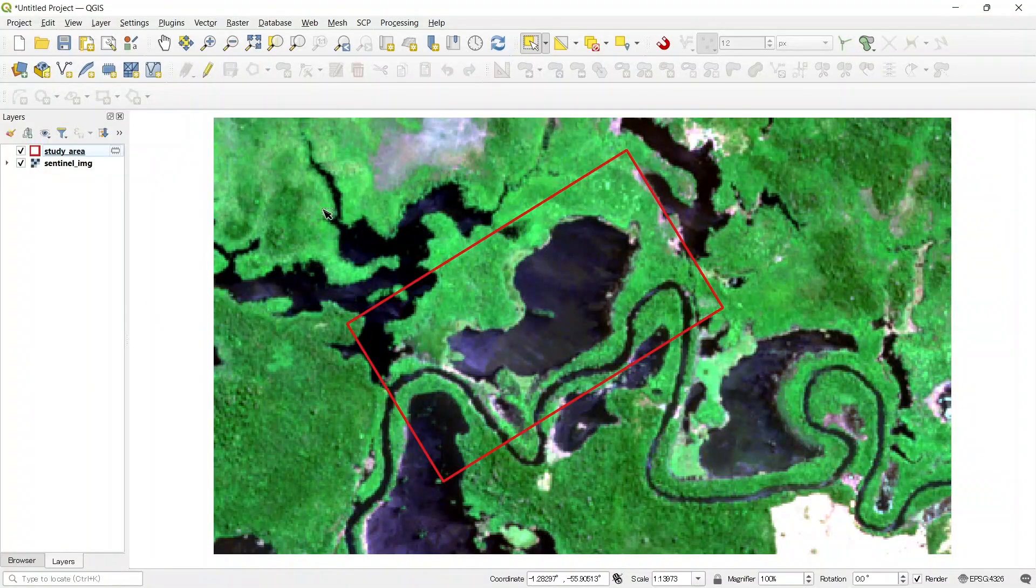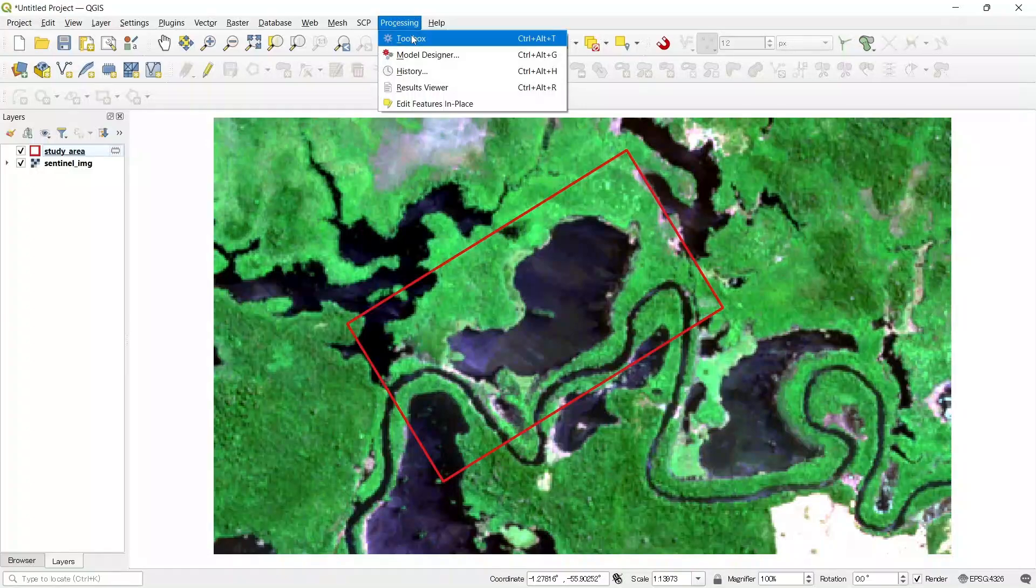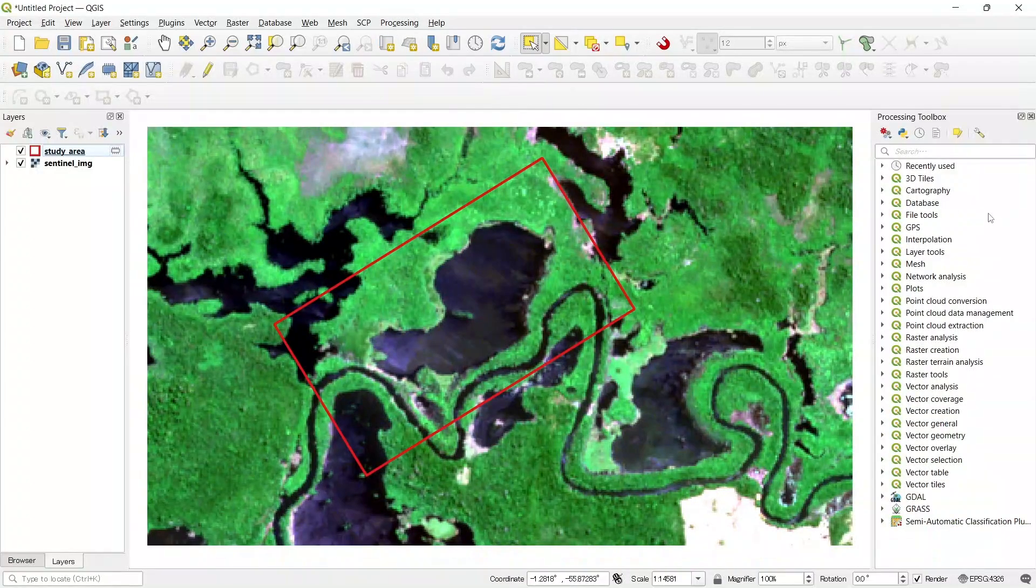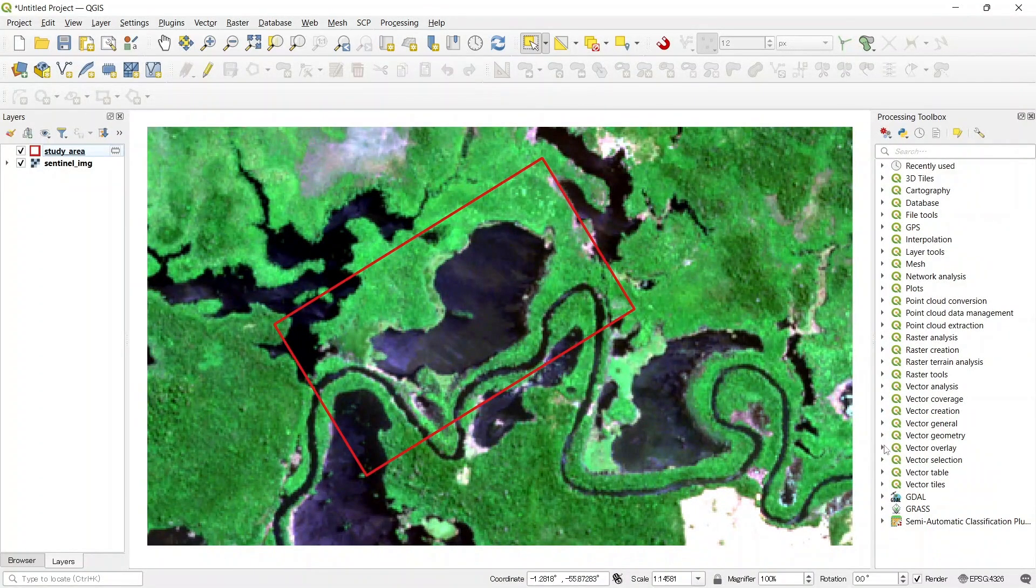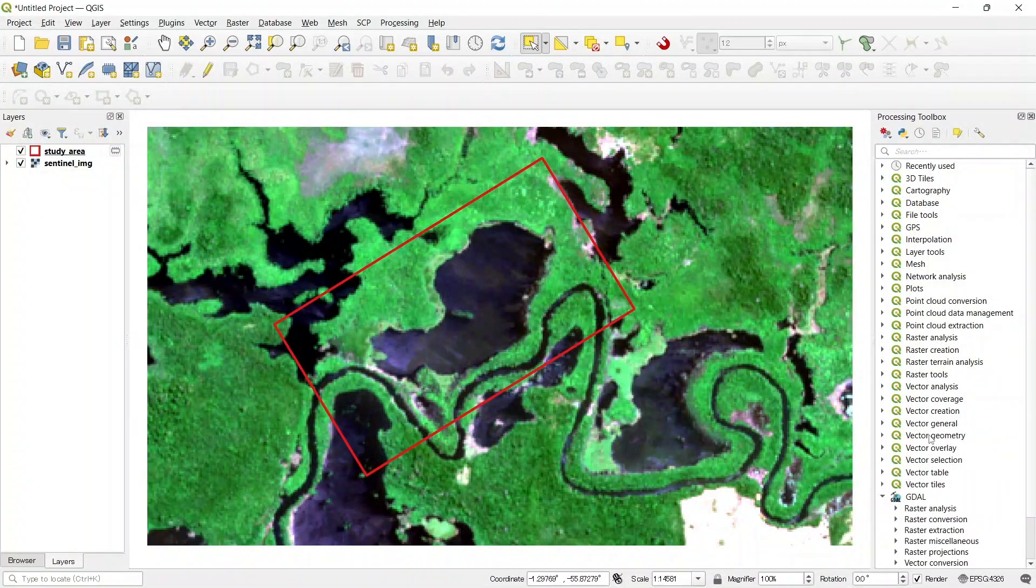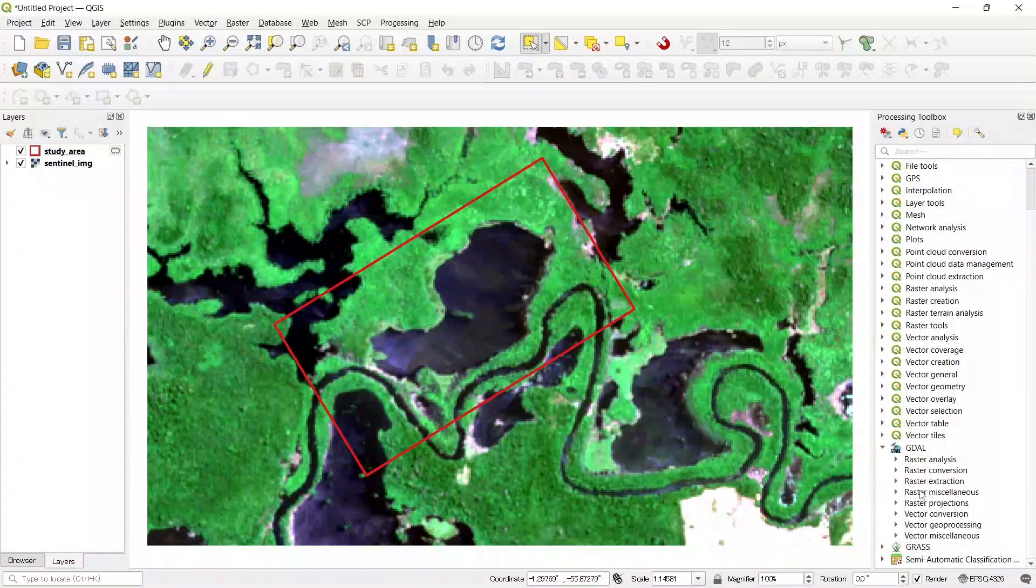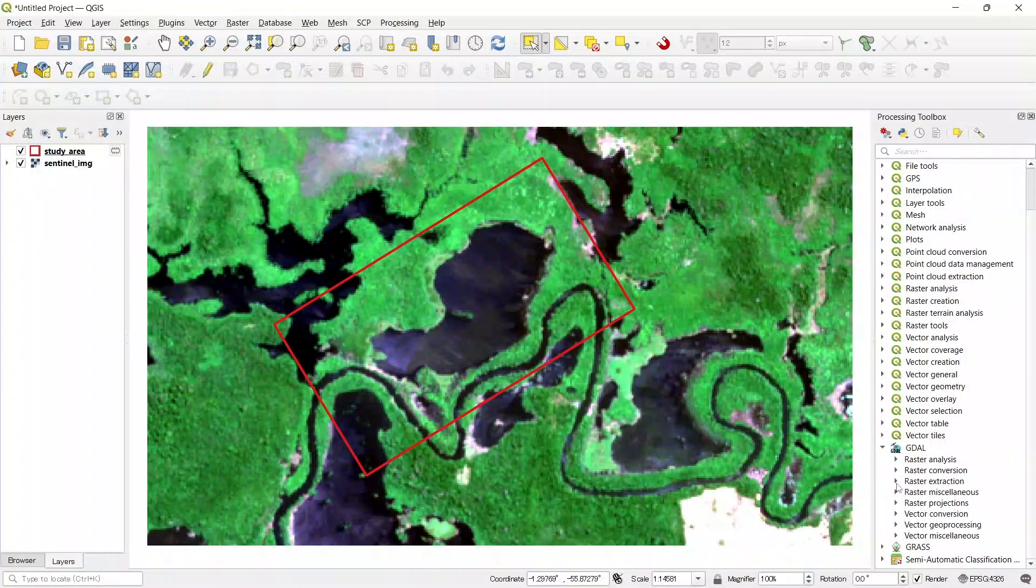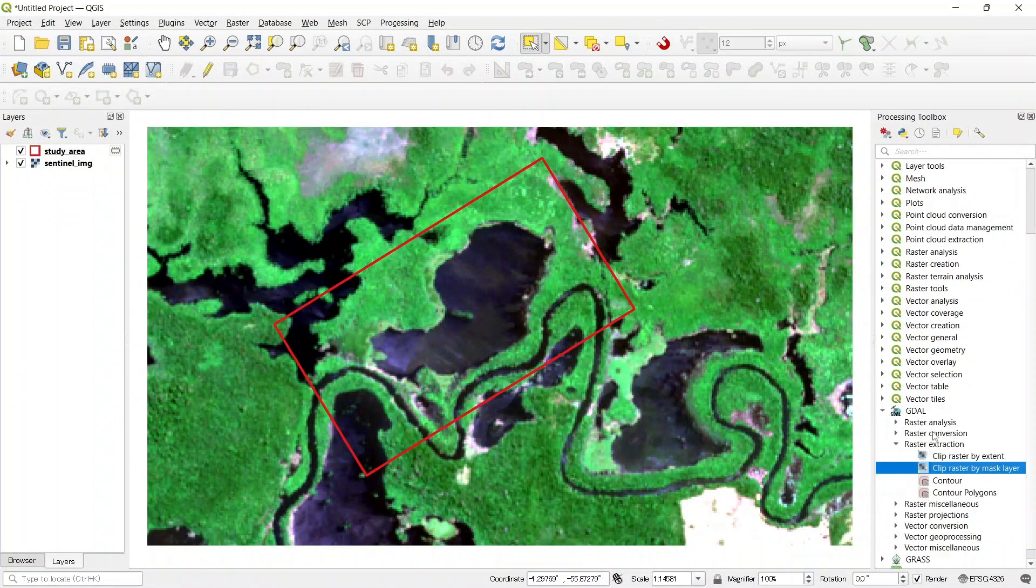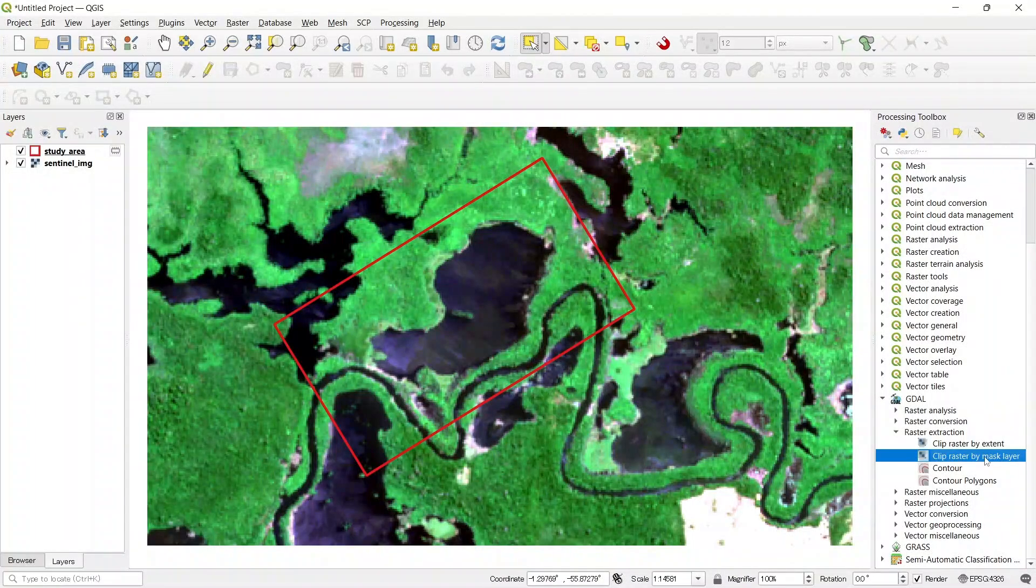For that go to the processing menu and toolbox. In the processing toolbox expand GDAL, and then again expand raster extraction. And here you will find clip raster by mask layer.